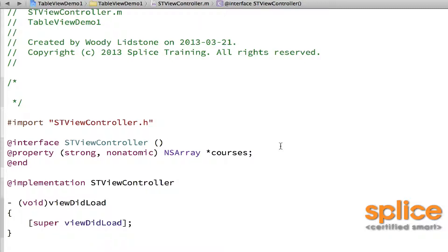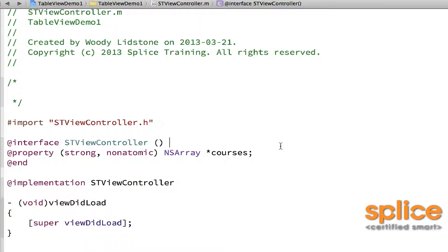You could use a random number generator. It doesn't really matter what you're using as the backing content for your table view, provided that when the delegate methods get called, you can figure out the number of sections, you can figure out the number of rows, and you can figure out what content to put in for a given row for a given section.